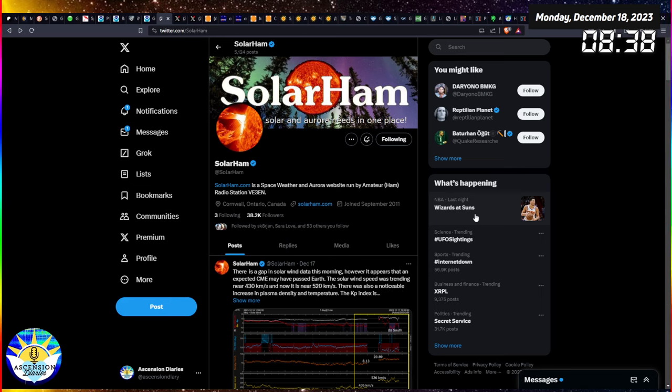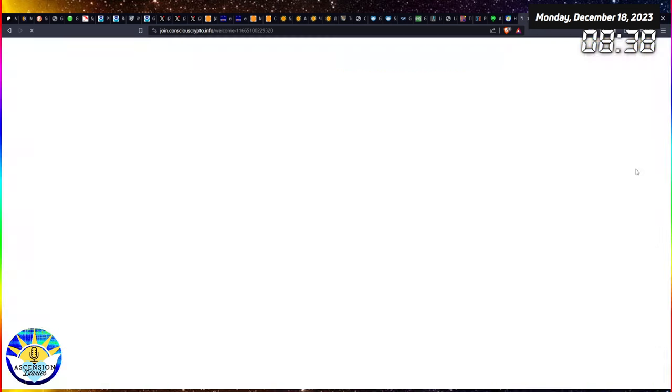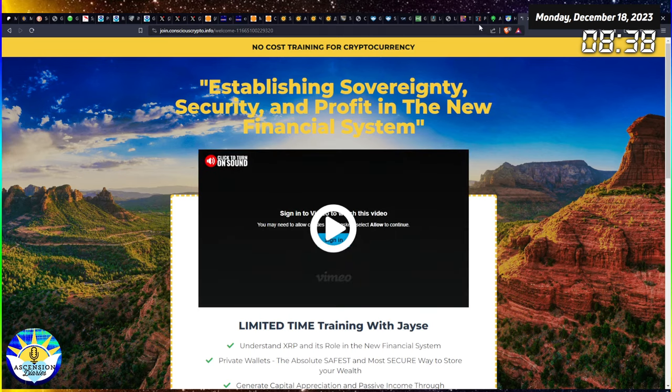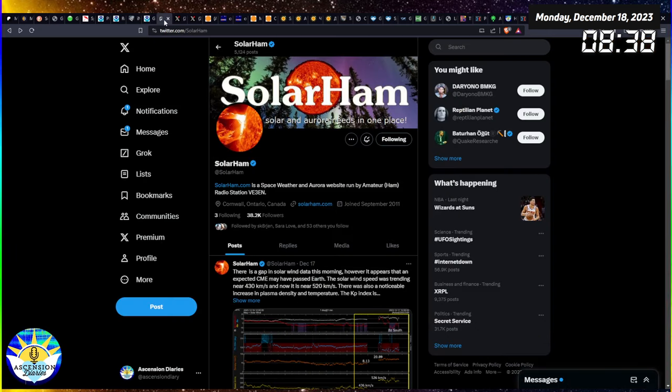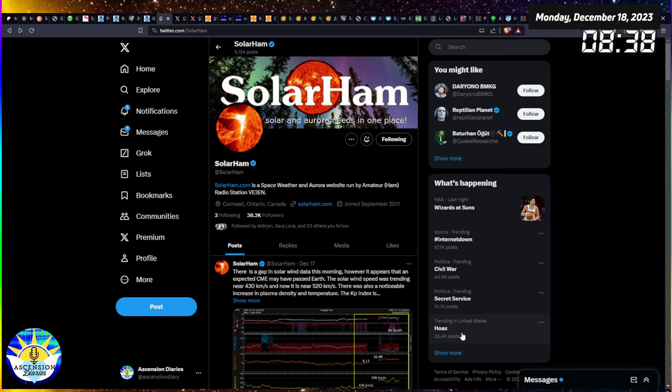There's some comms there, as well as XRPL was trending, which is amazing. That's Ripple XRP, for Jason's Conscious Crypto program. That's fascinating. And now it's gone, look at that, it just disappeared. Now the word hoax is there with the secret service. Internet is down number two, civil war number three. The world is kind of intense right now.